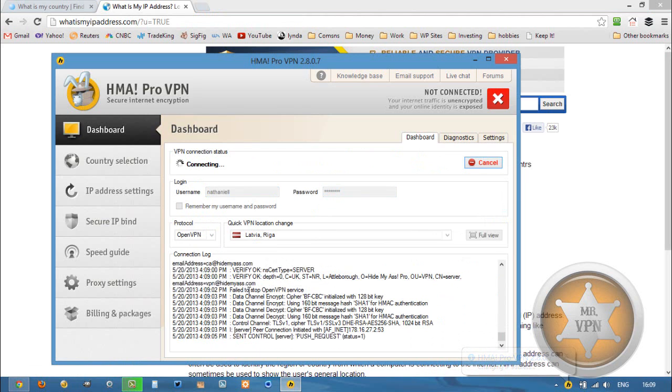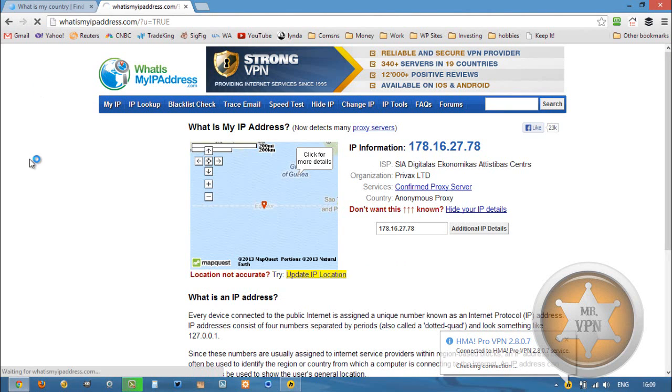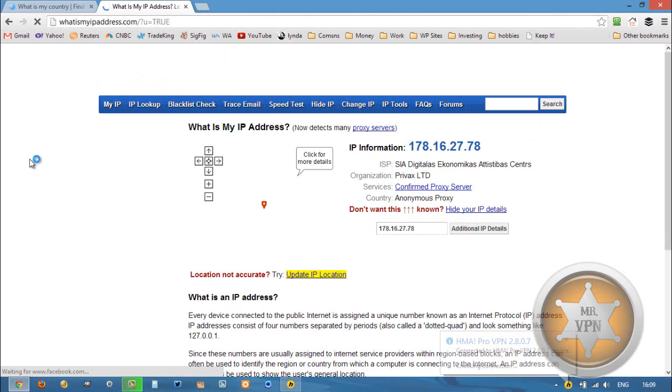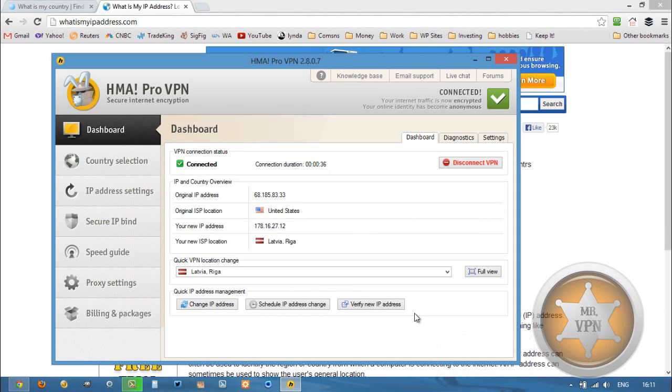And we are reconnected. We can refresh, still on a confirmed proxy server.